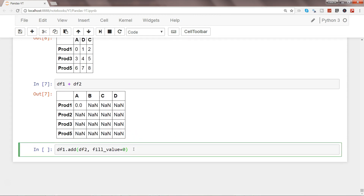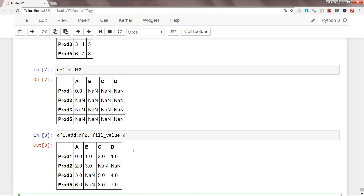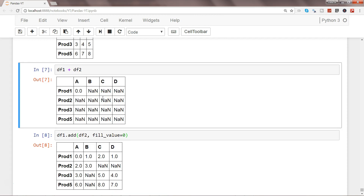Let's go ahead and run it. Now you are getting values everywhere. For column b you get one and two; for c and d, prod_two gives two and three from the first matrix. For prod_three, b is not available so you get three, five, and four. For prod_five you get six, eight, and seven. Wherever a column or row couldn't be identified, it has used zero as the fill value, so addition still works correctly.